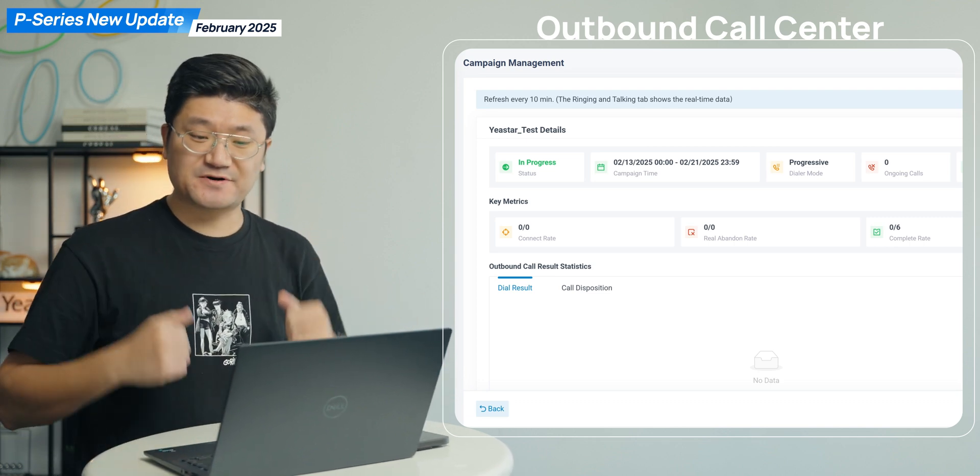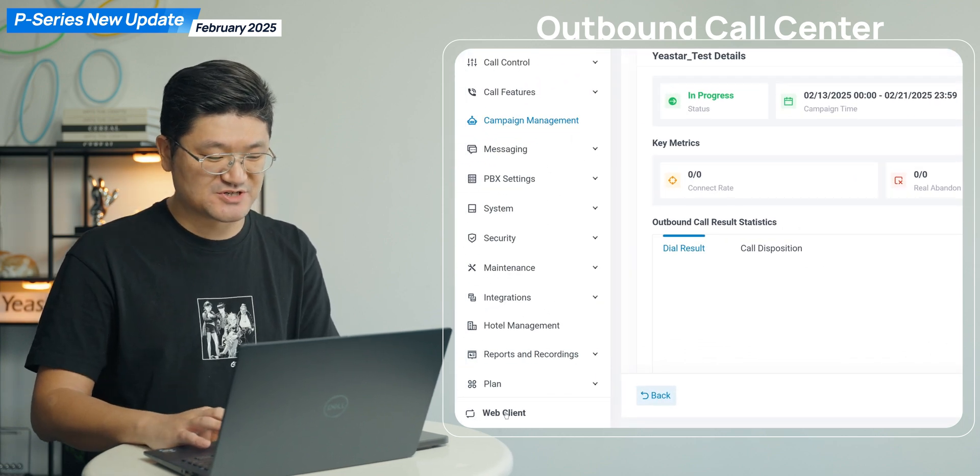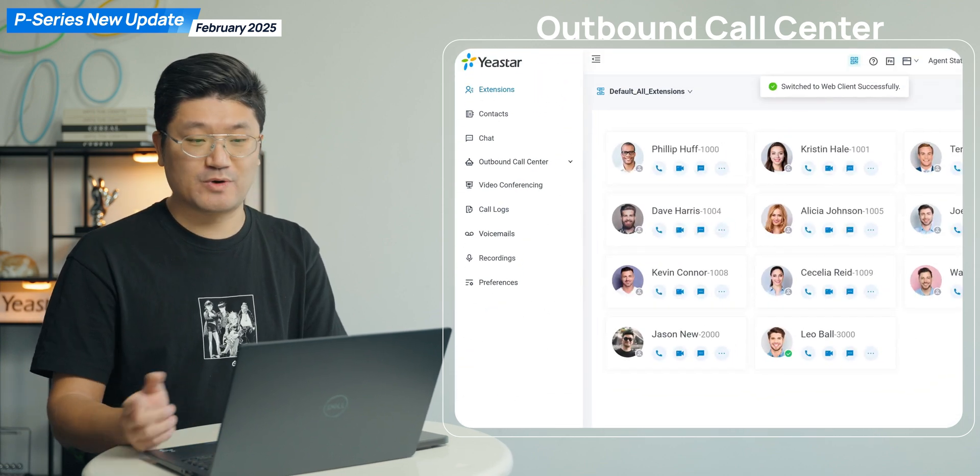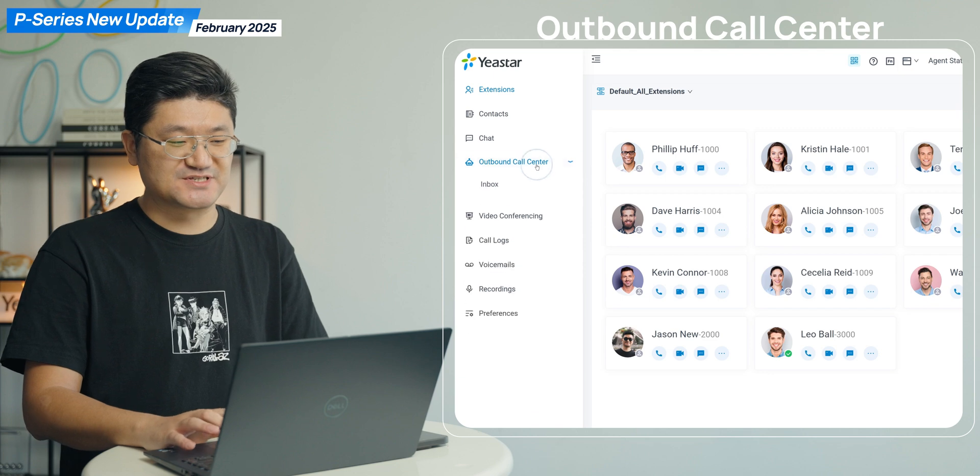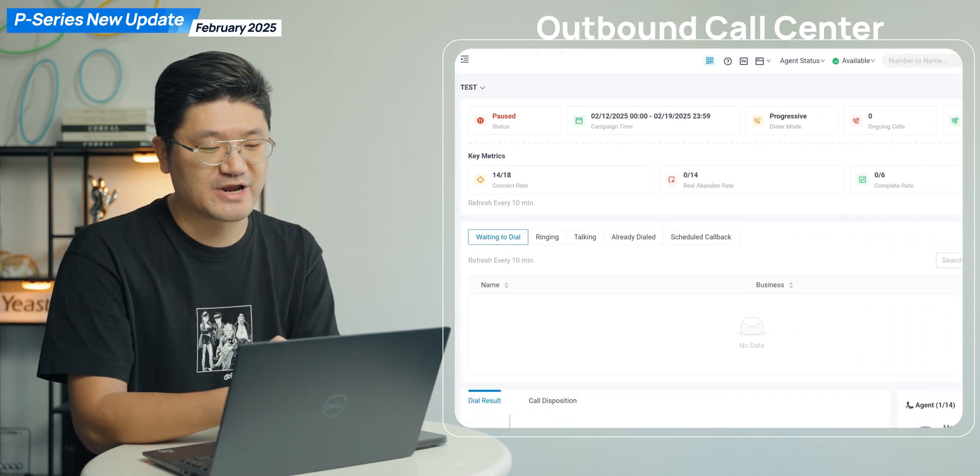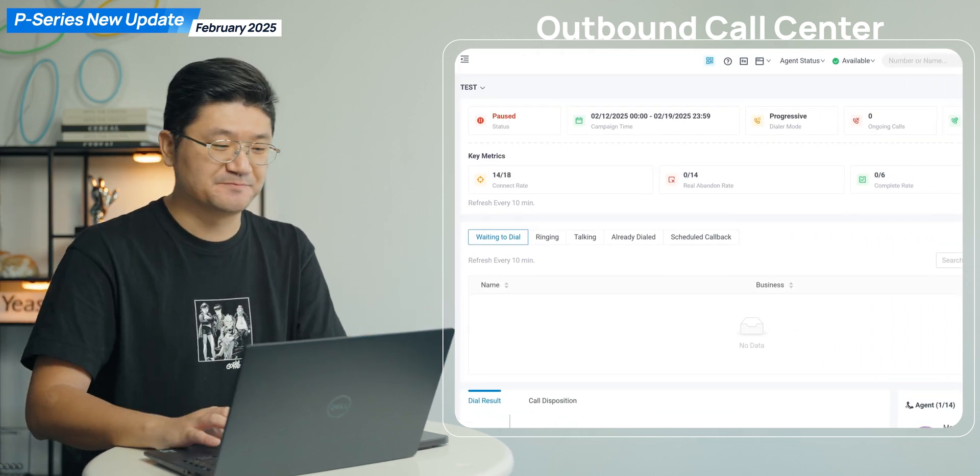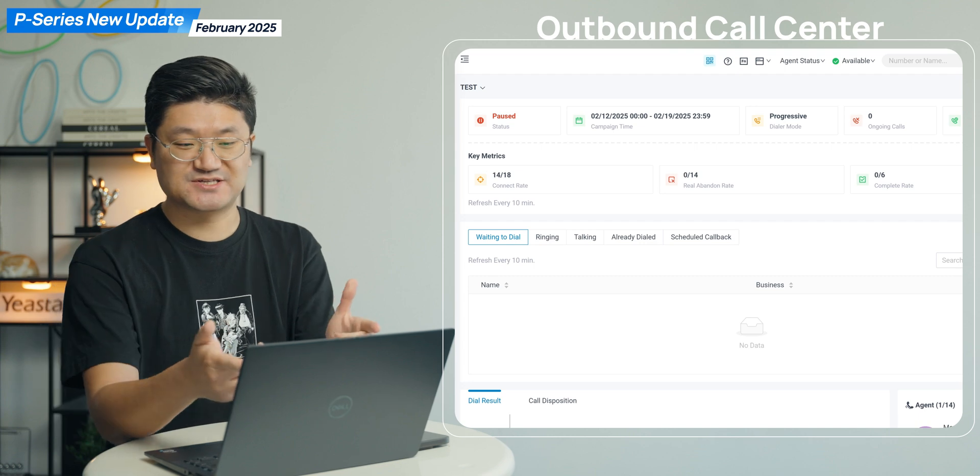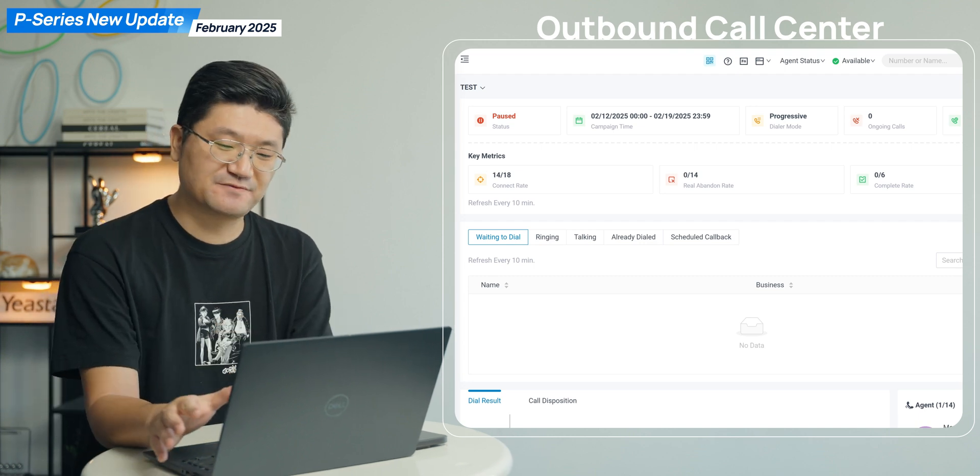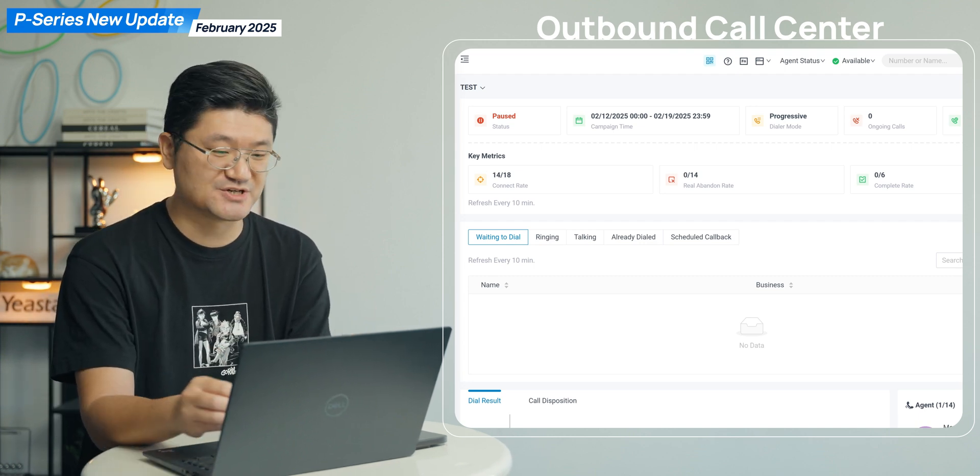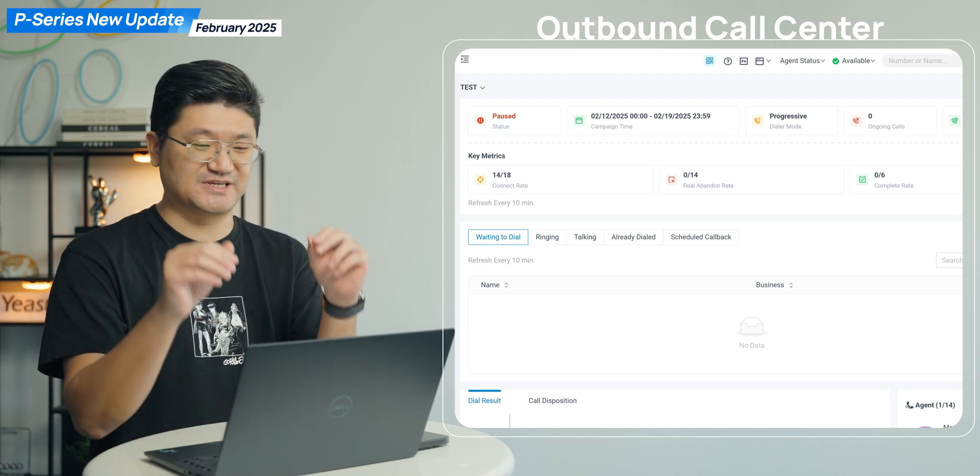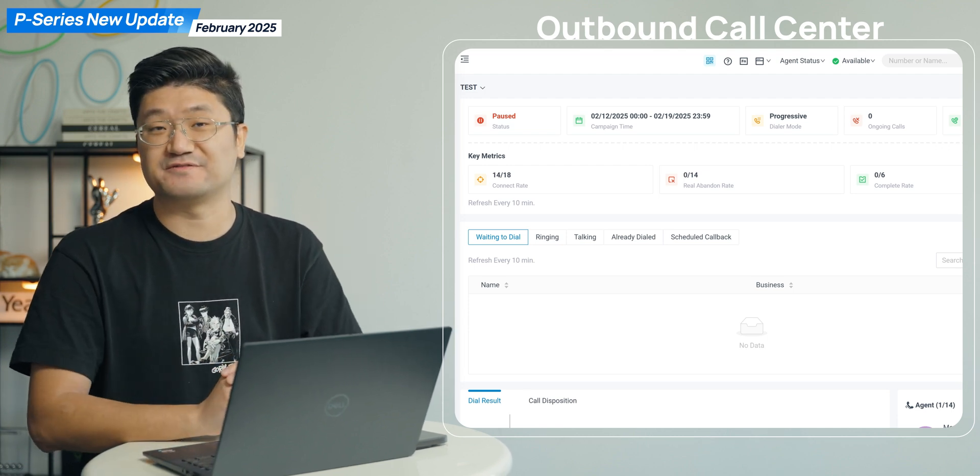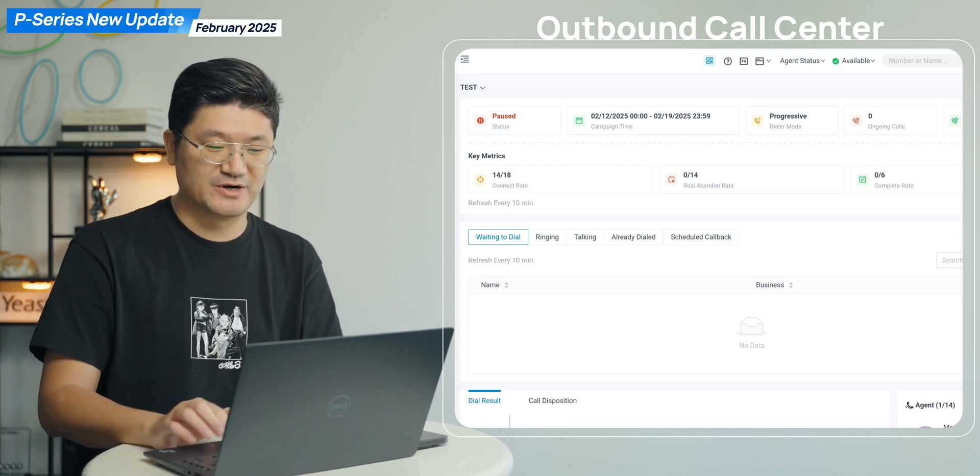And as for how to use it, we can simply switch it back to the web client. If you're the agent, you will also be able to see this particular category on your interface, the outbound call center. Check on this, this is how it looks. Very straightforward, all these key information, the metrics, you will be able to see it through this interface directly.